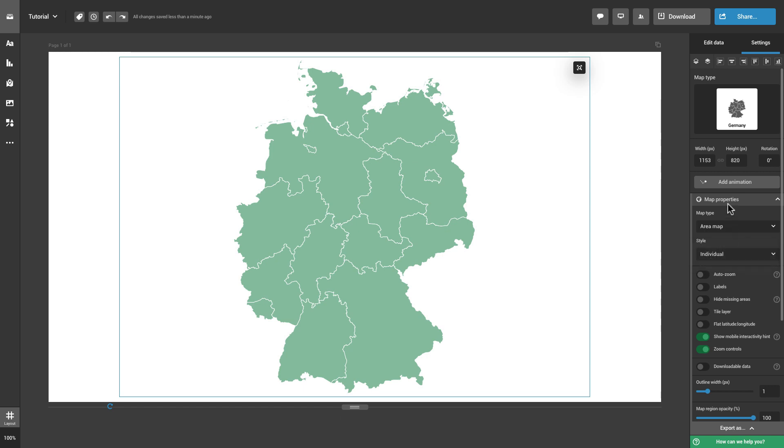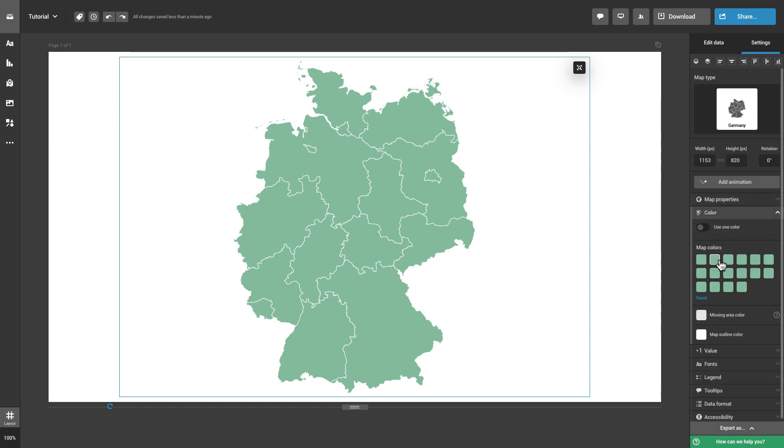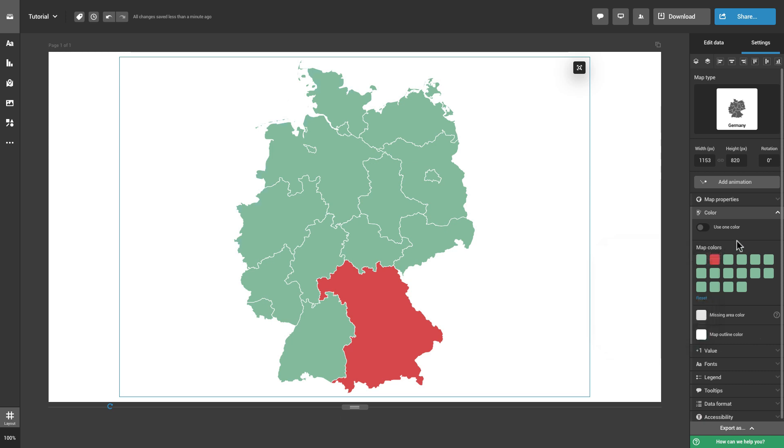With the Individual style, you can assign a color to an individual entry on the map, for example, to highlight it.